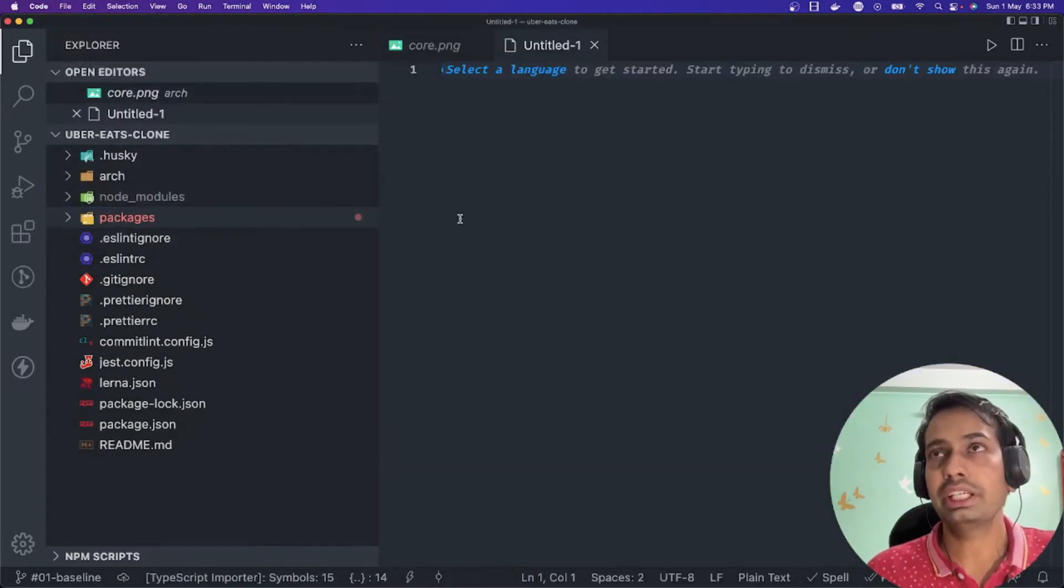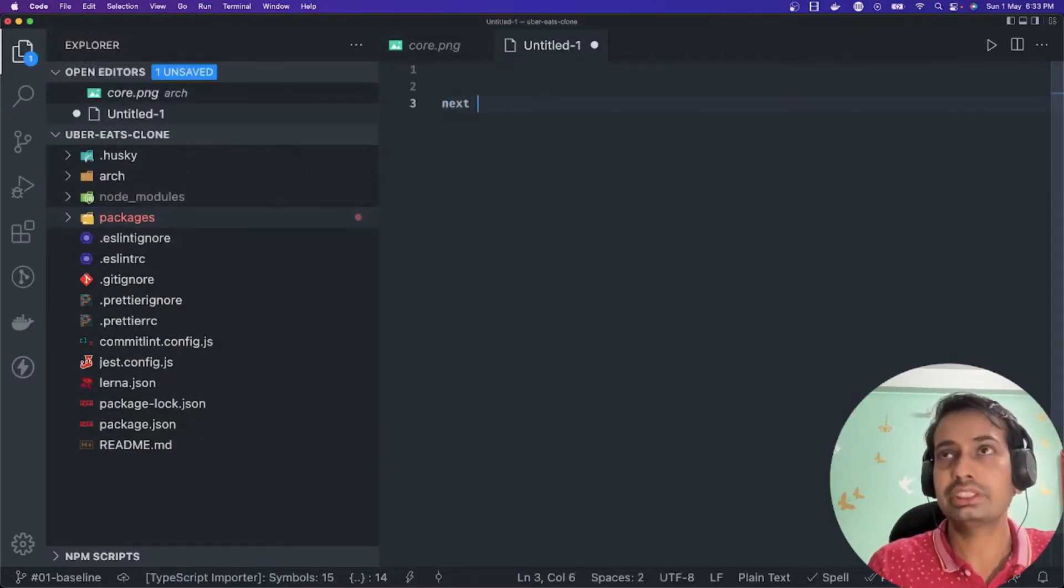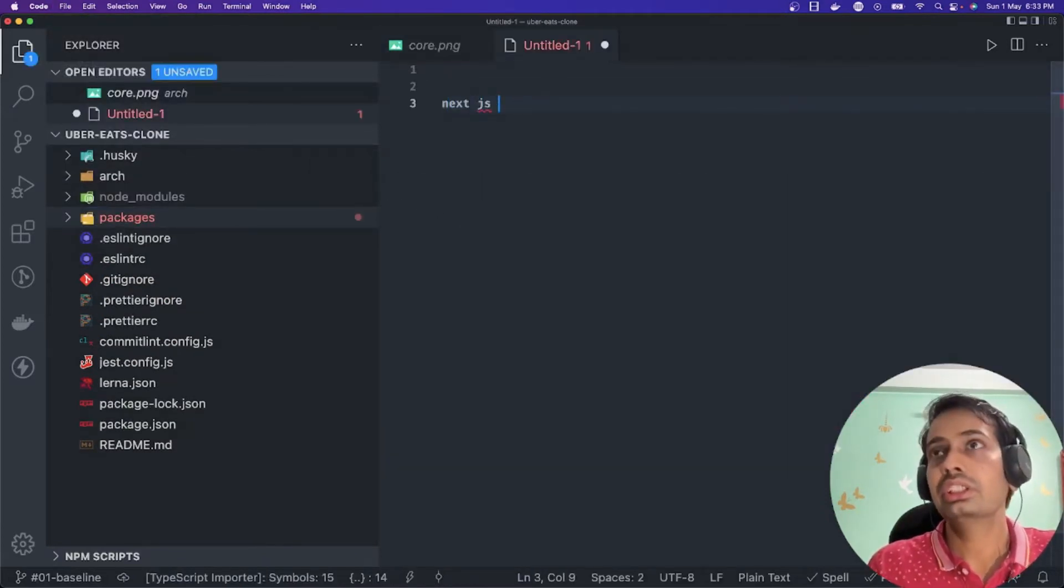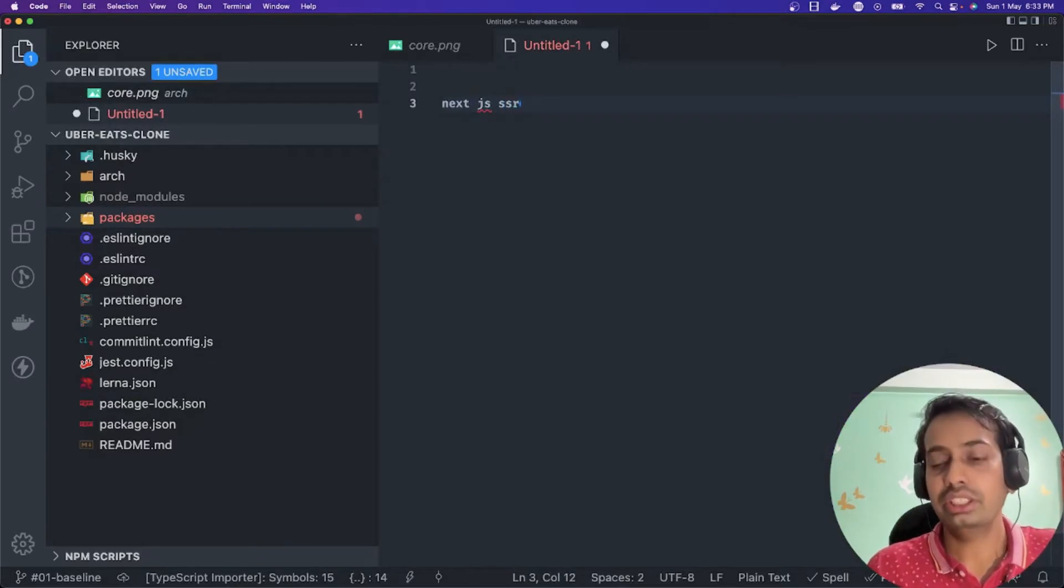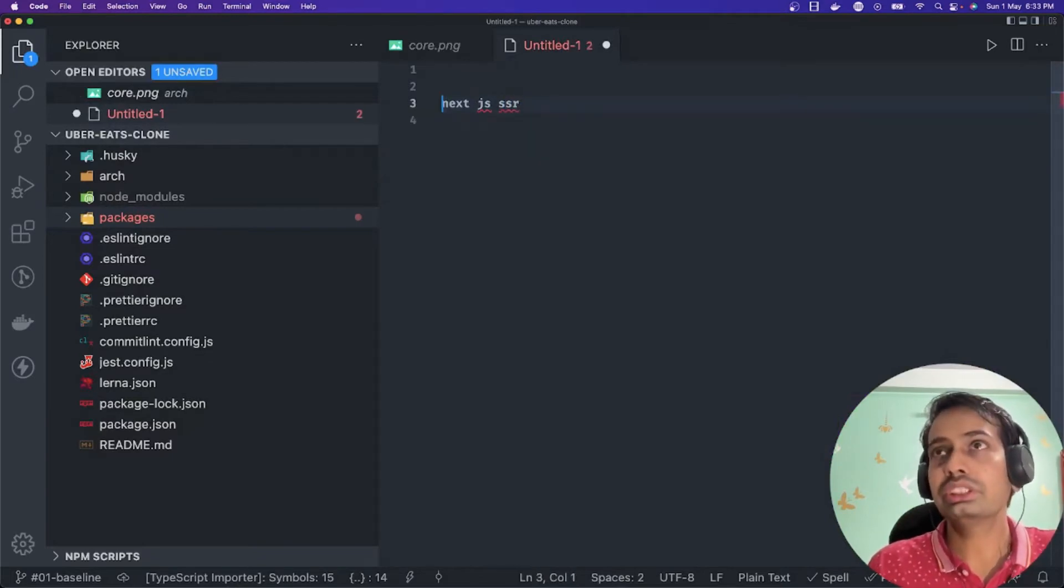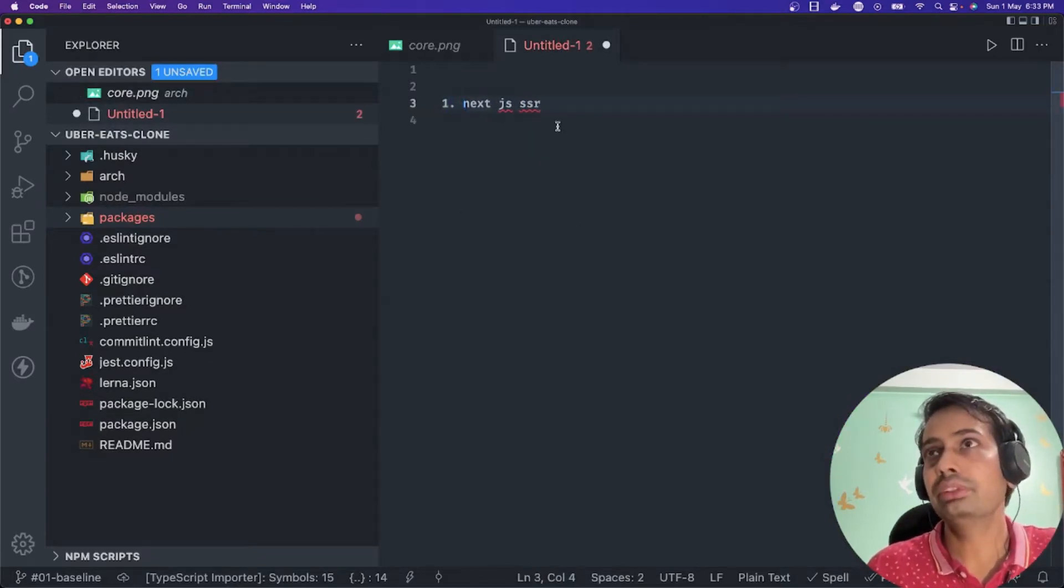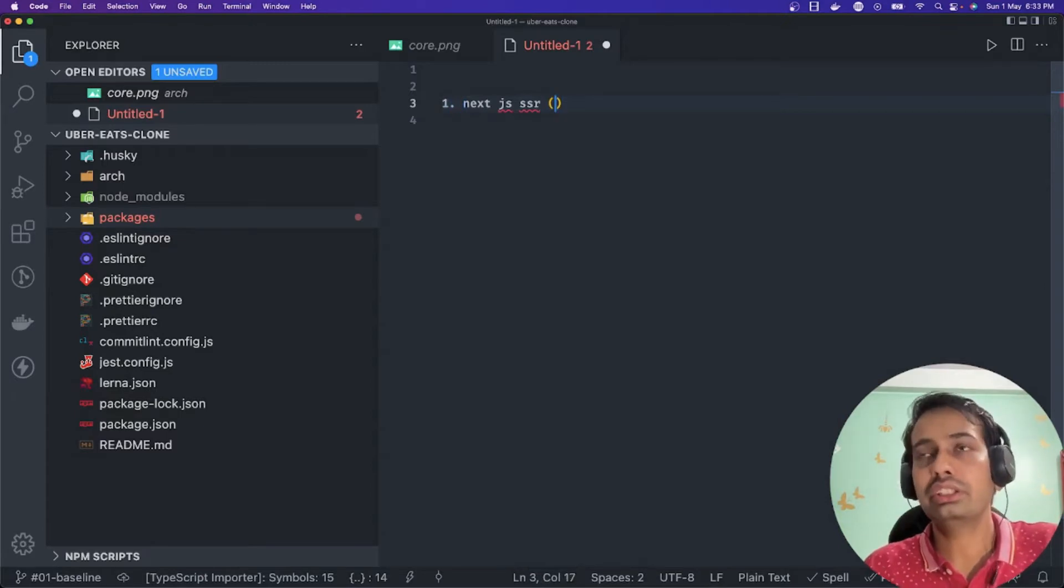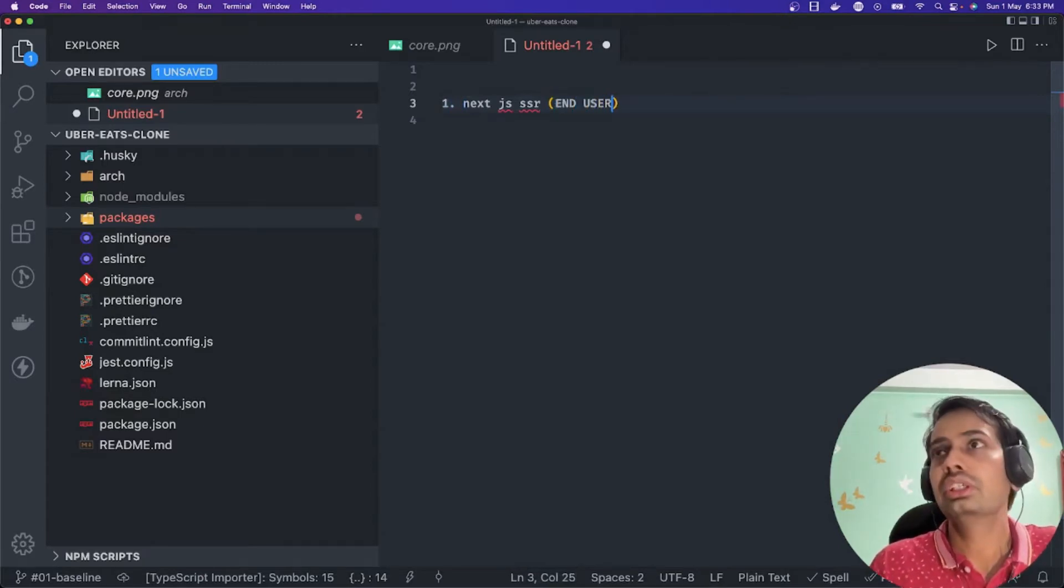Our target is first, let's talk about Next.js SSR application. This is the first step because this is the main application we are building for the end user - they should be able to log in.